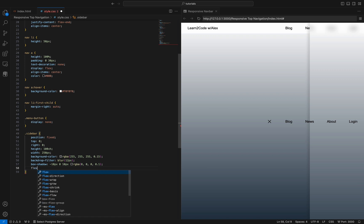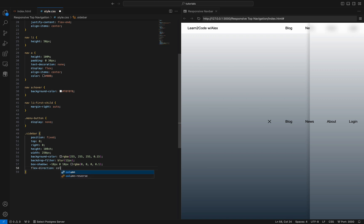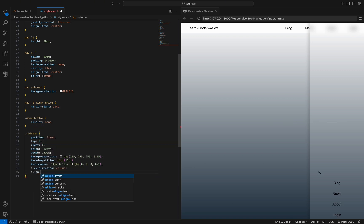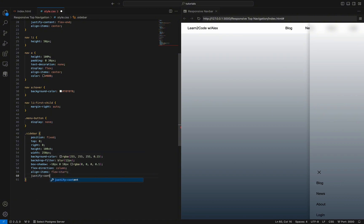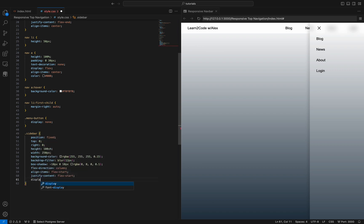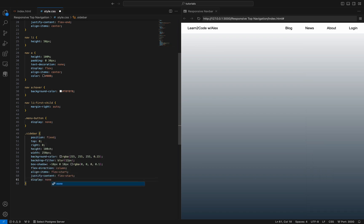Now we want to display the links from top to bottom, so we use flexbox for that — display flex and flex-direction column. Let's un-center the links by declaring align-items flex-start and justify-content flex-start. By default this sidebar should not be displayed, so we will set display to none.